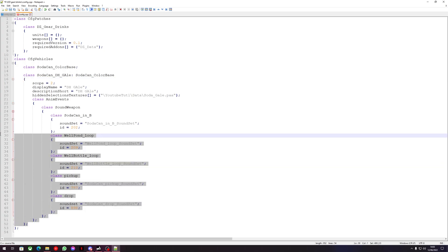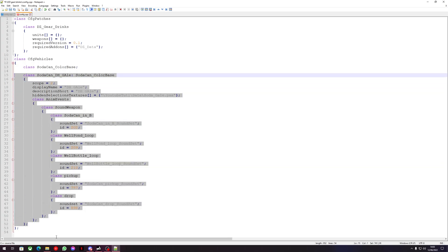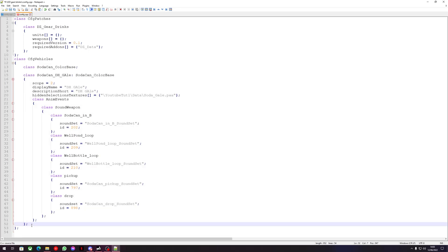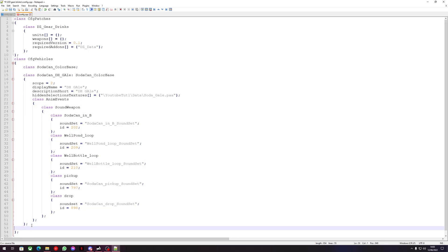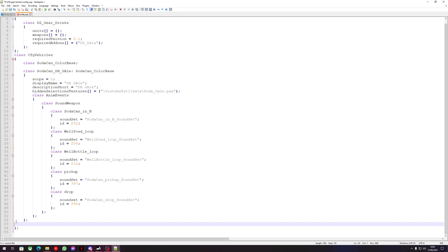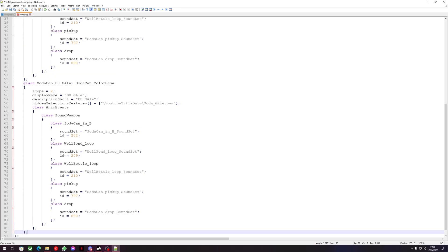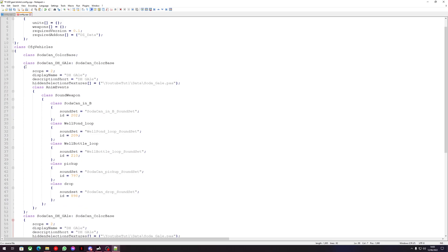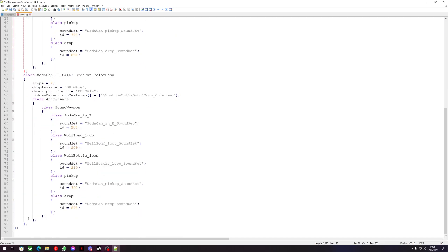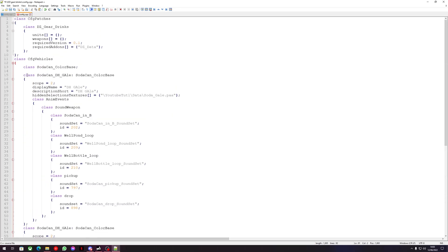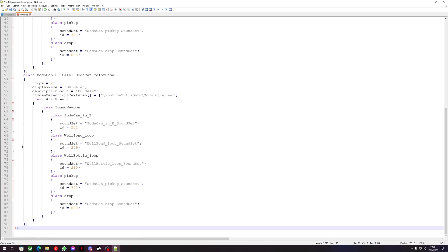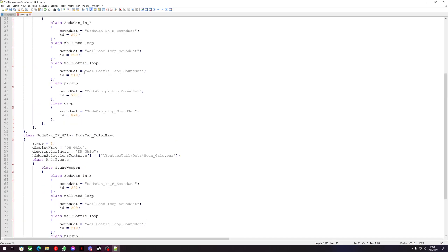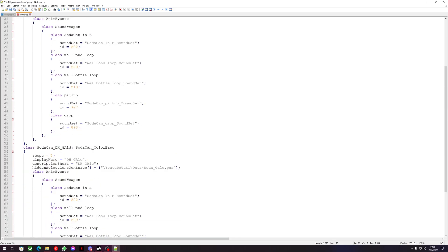To create a second class, find where the first class closes — the second to last closing bracket — copy the entire class, add a new line between the last and second to last bracket, and paste the new class in. As you can see, the new class starts and closes correctly, and all of these are closed by CfgVehicles.